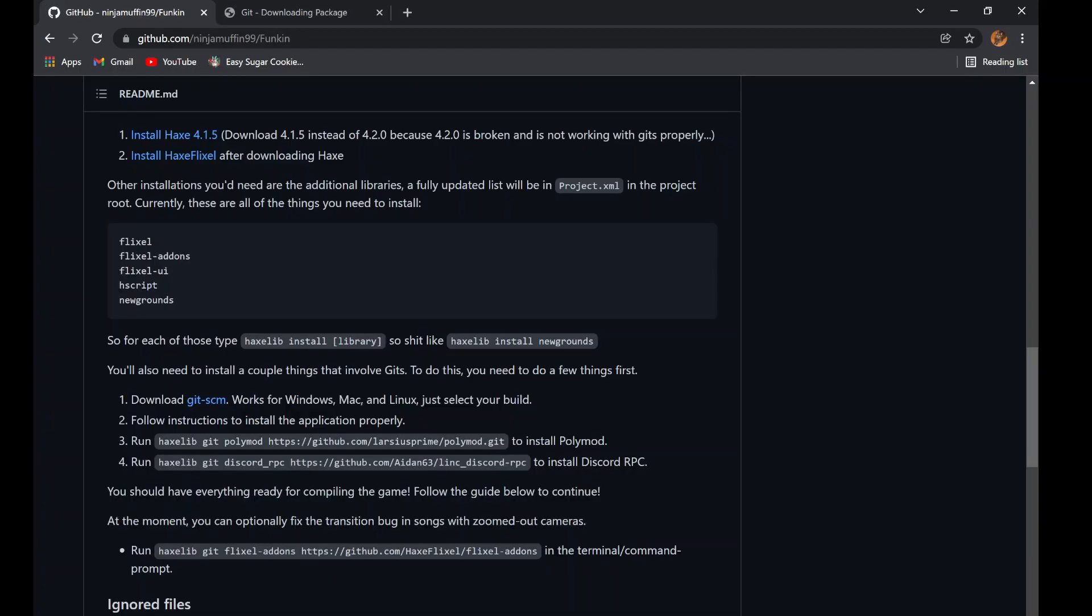Scroll right under the installer for Git SCM and run all three haxelib git commands.